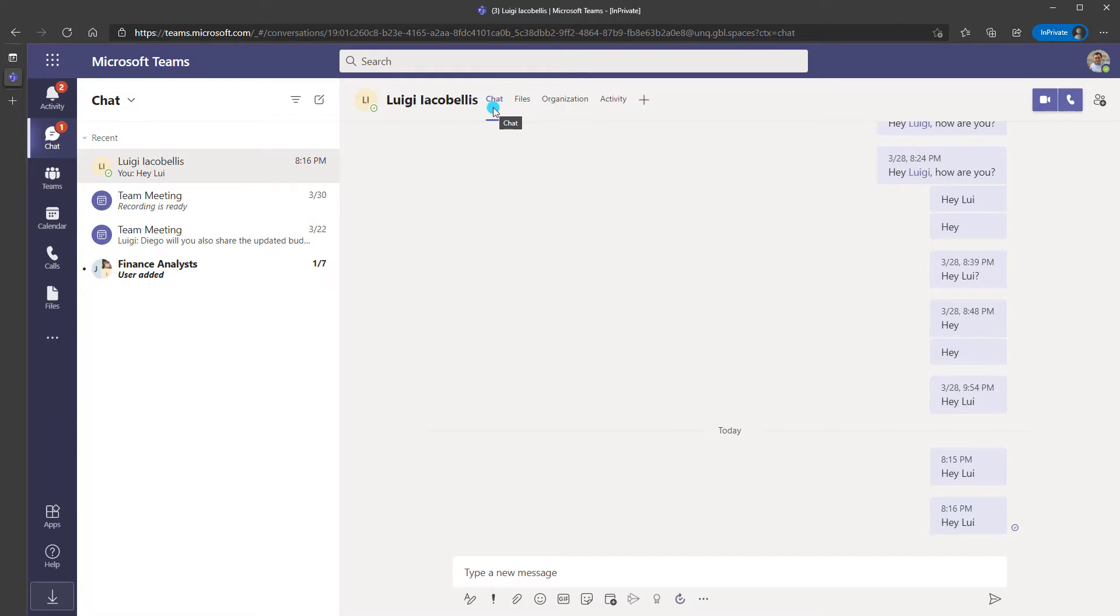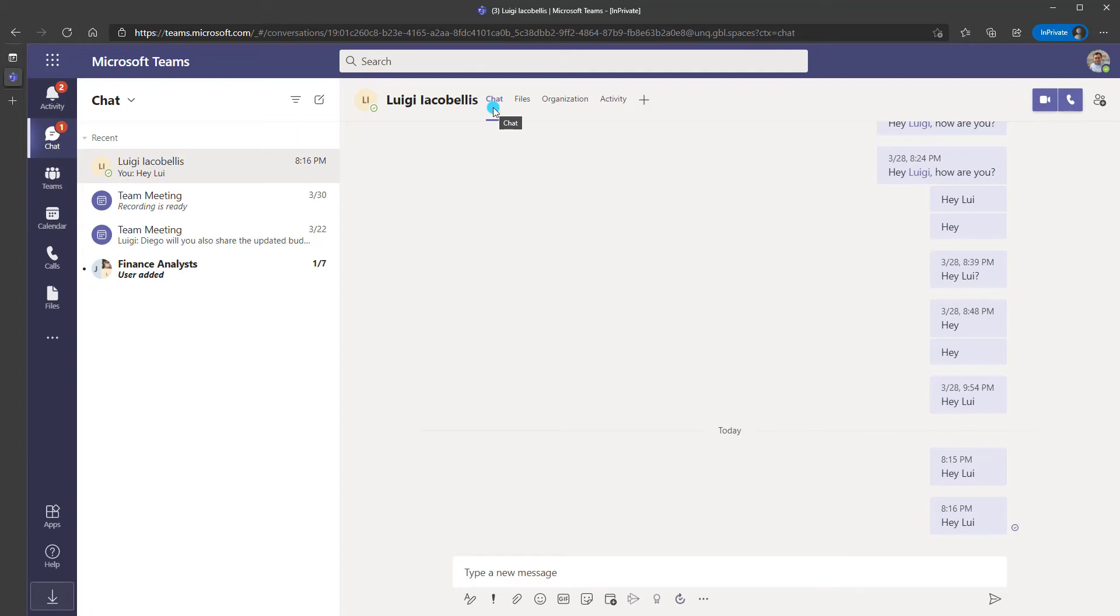All right, that's it. This was just a quick tutorial showing you how to turn on automatic replies in Microsoft Teams. I hope you found it useful. If you did, please hit that thumbs up button below and be sure to subscribe to the channel to make sure you don't miss out on any of my new content. I'm Louie Ecobellis. Thanks for stopping by. Talk soon.